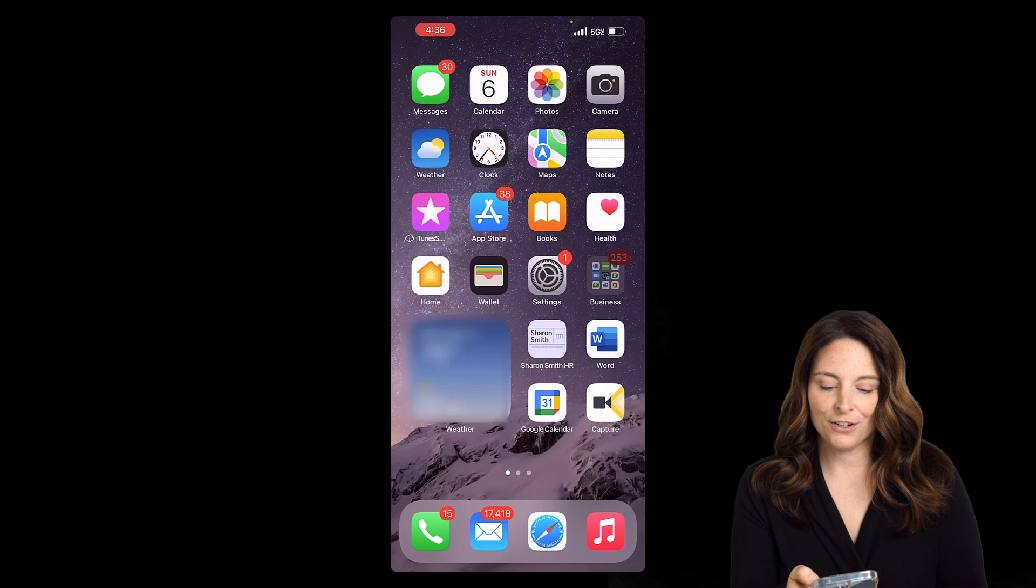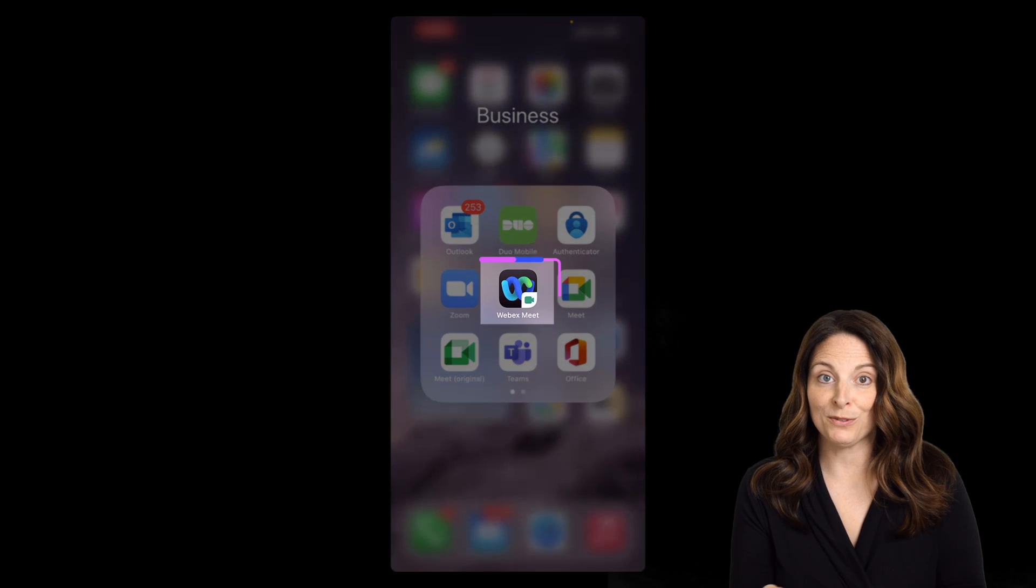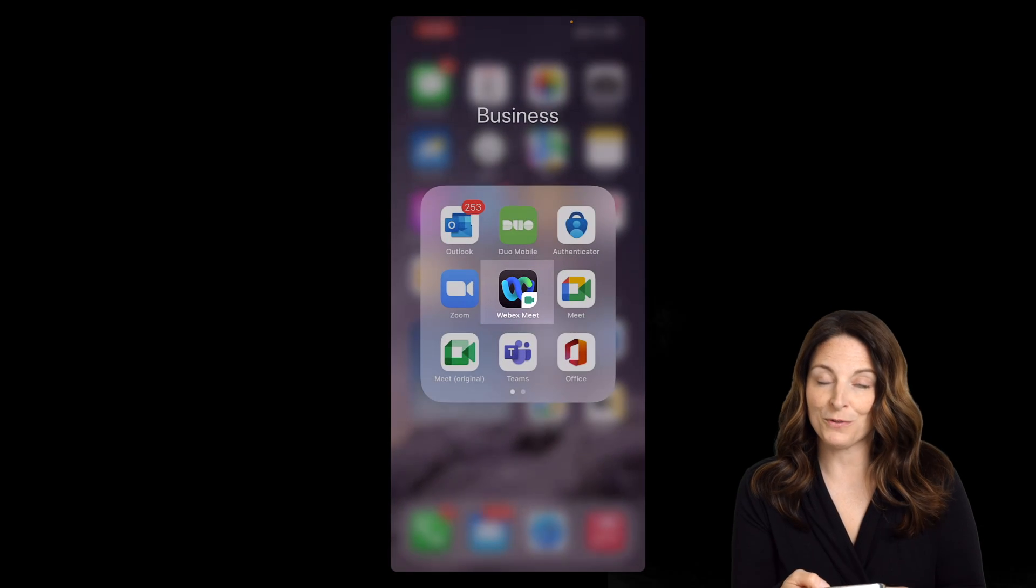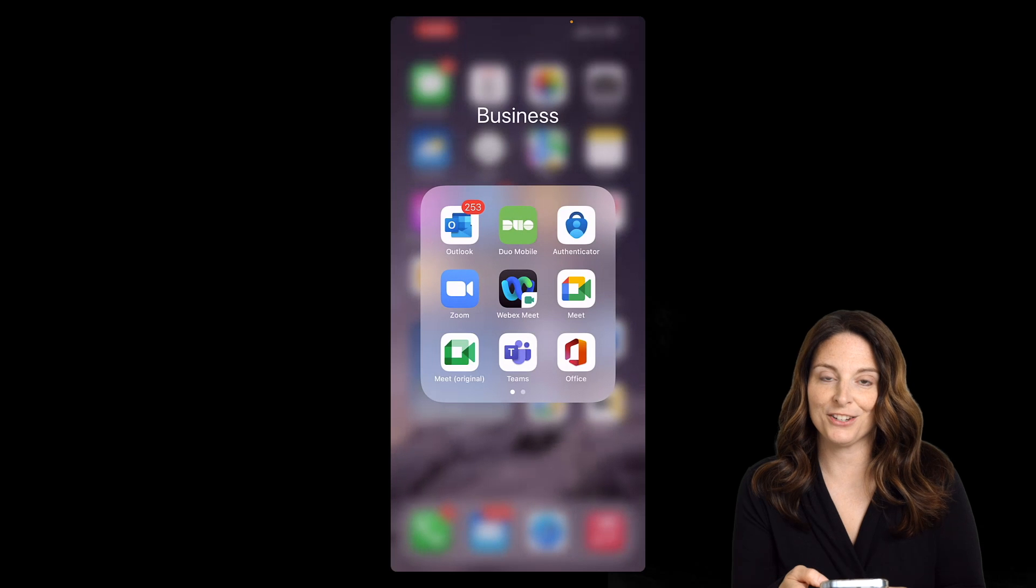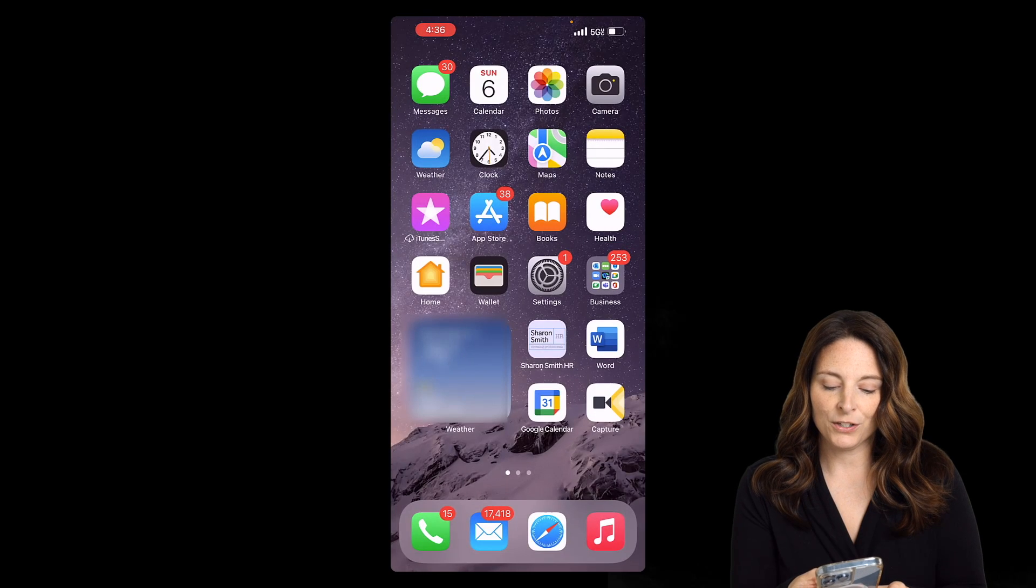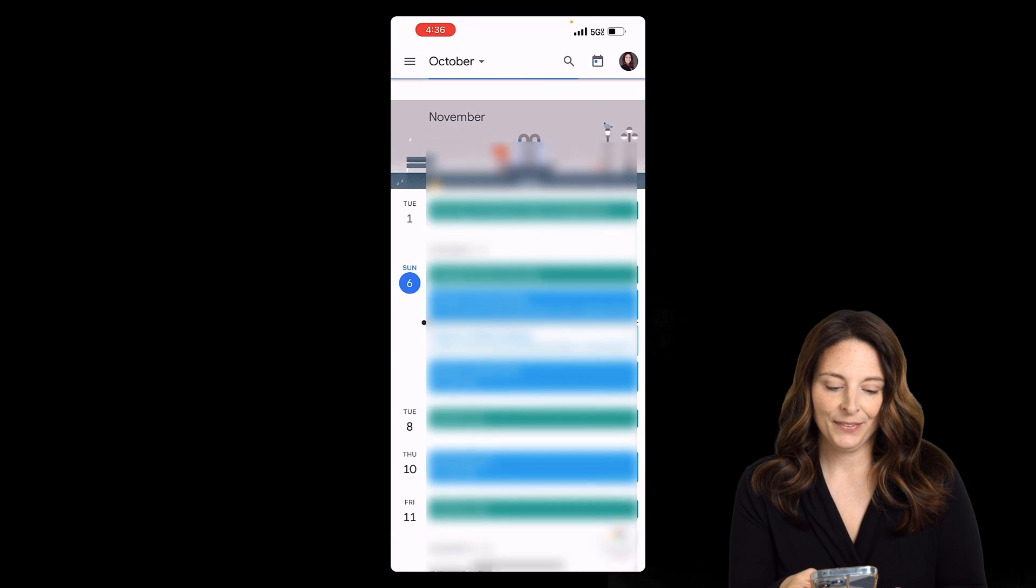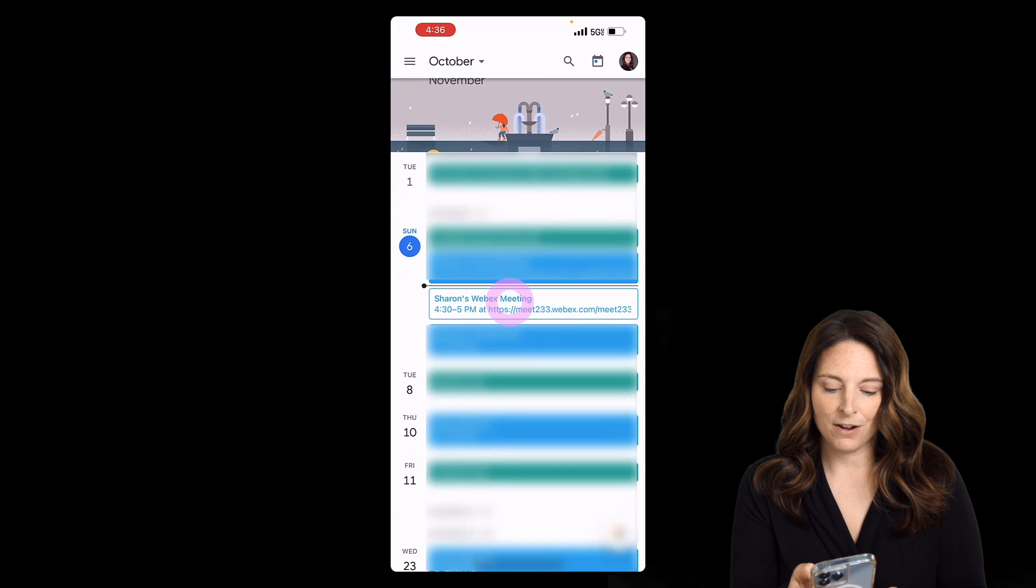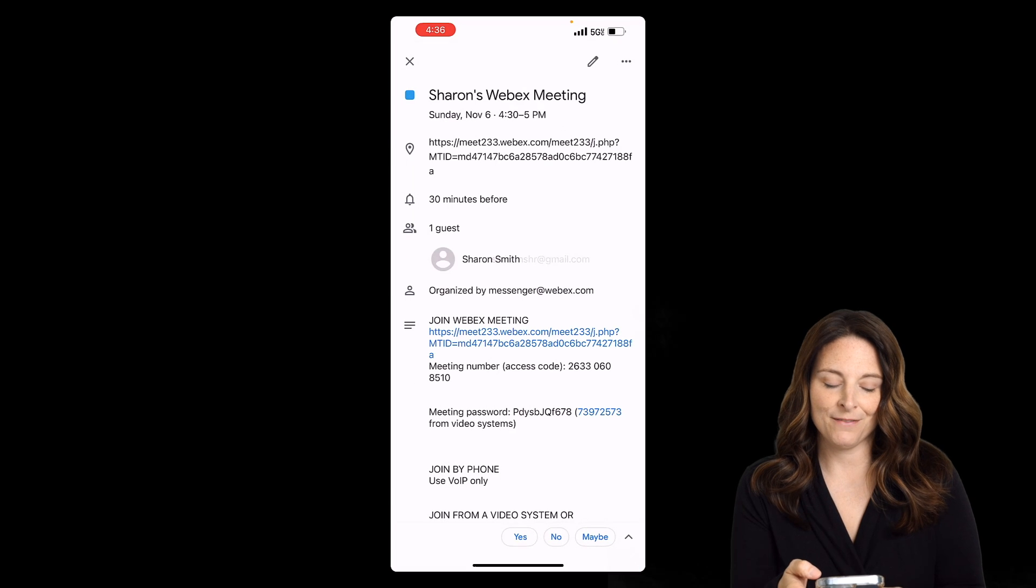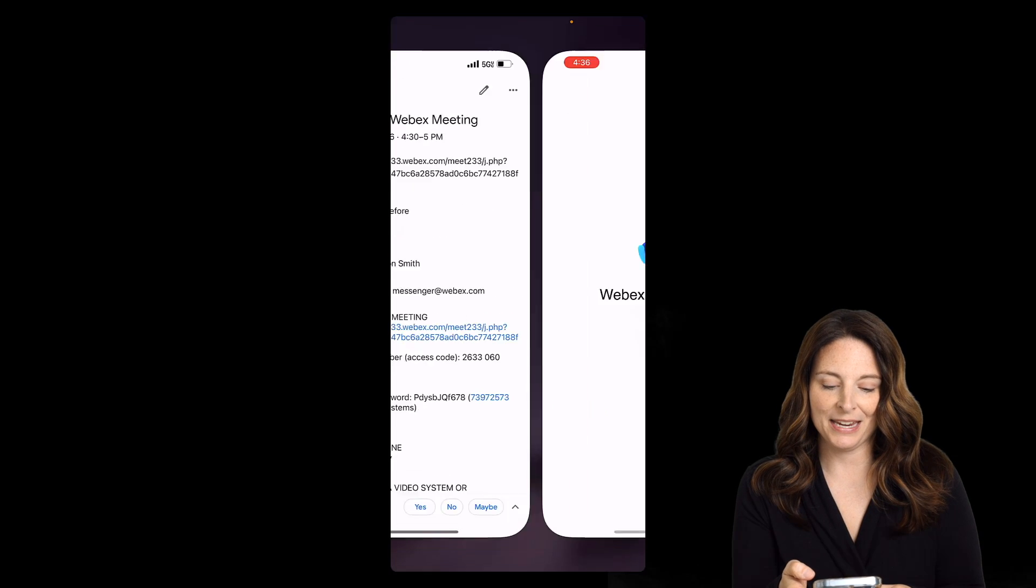On your mobile device, make sure that you do have the WebEx app downloaded on your phone. Once you have that, you should be ready to go. Then all you have to do is go to your calendar and click on your meeting invite and join the meeting.